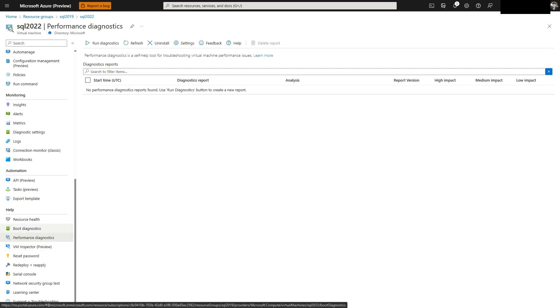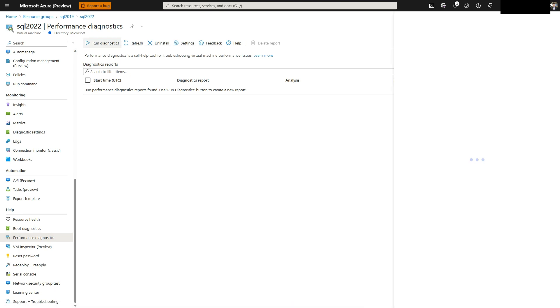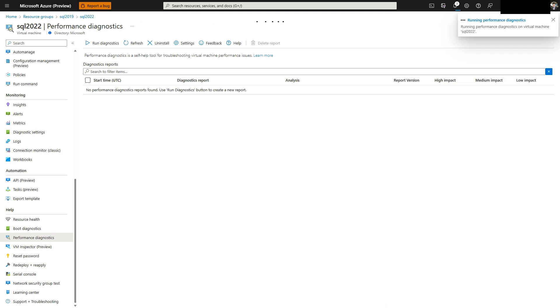To run PerfInsight, select Run Diagnostics. There are several different types of analysis that can be run. Enter the support request if you have one. This will provide Microsoft with the diagnostic report. The report will take a few minutes to complete.